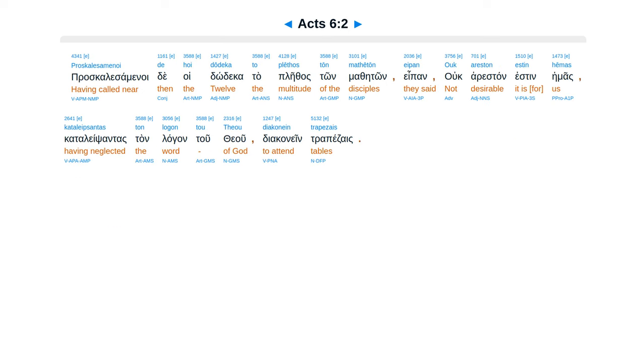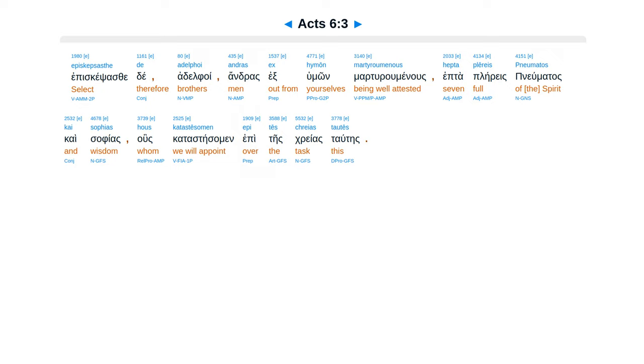Proskalesamenoi de hoi dodeka to plethos ton matheton, eipan areston estin hemas katalepsantas ton logon tou theou diakonein trapezais. Episkepsasthe de adelphoi, andras ex humon marturumenous hepta, pleres pneumatos kai sophias,